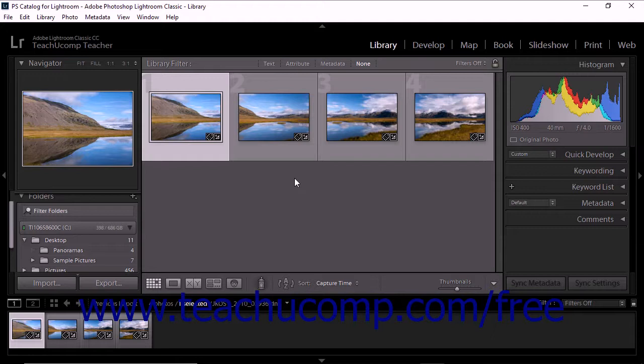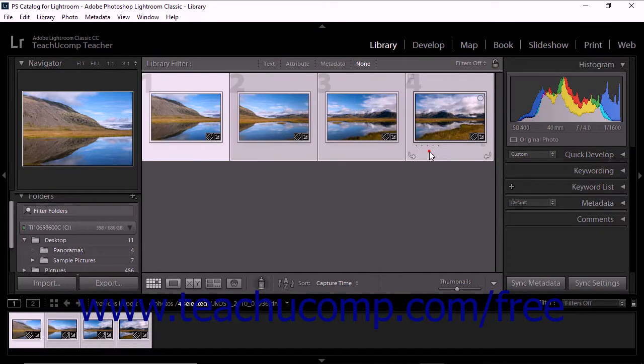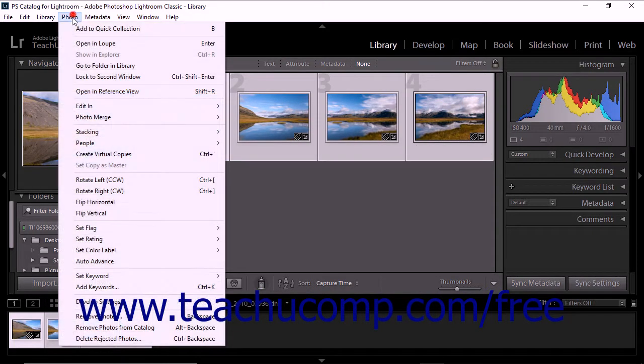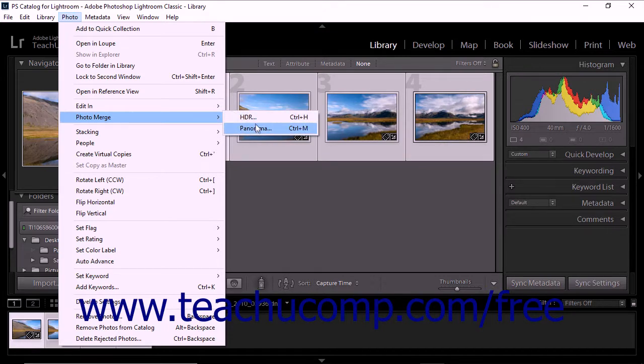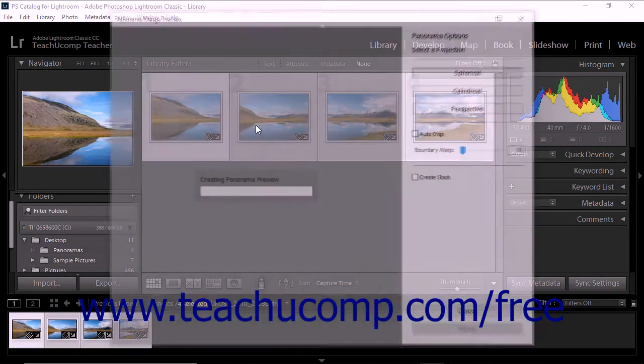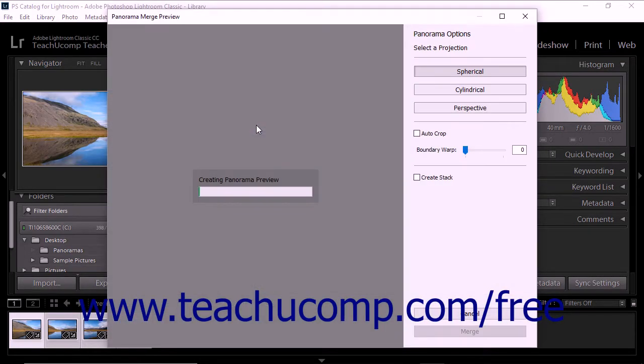To create a panorama in Lightroom Classic CC, start by clicking to select your source images. Next, select Photo, Photo Merge, Panorama from the menu bar. The Panorama Merge Preview dialog box then appears on screen.